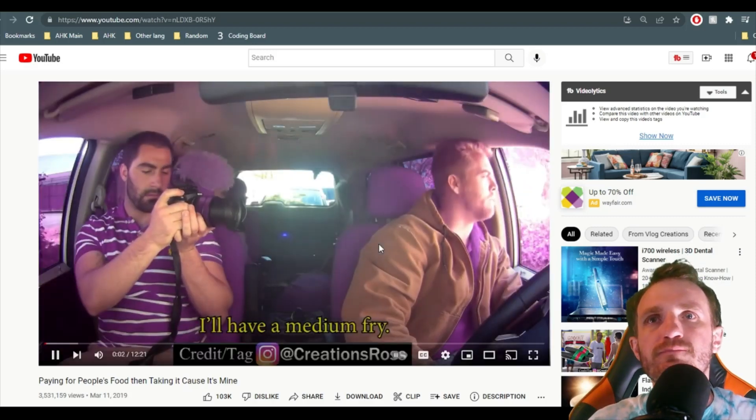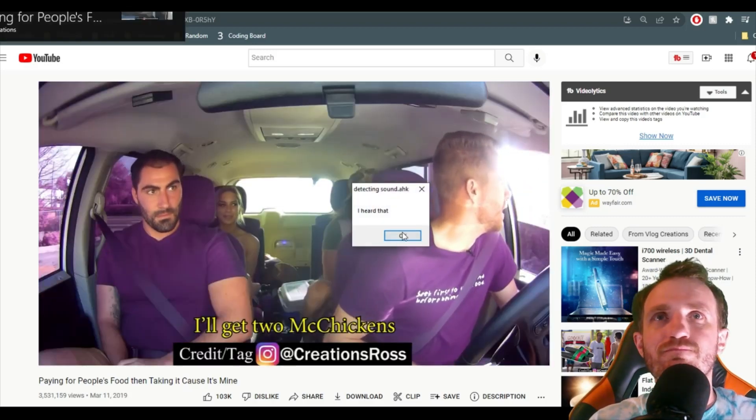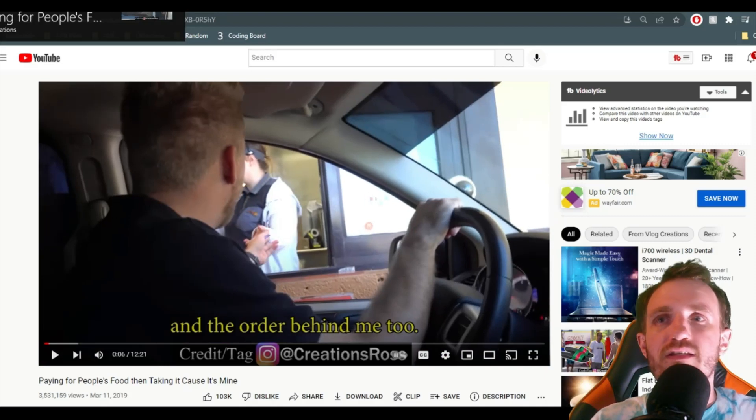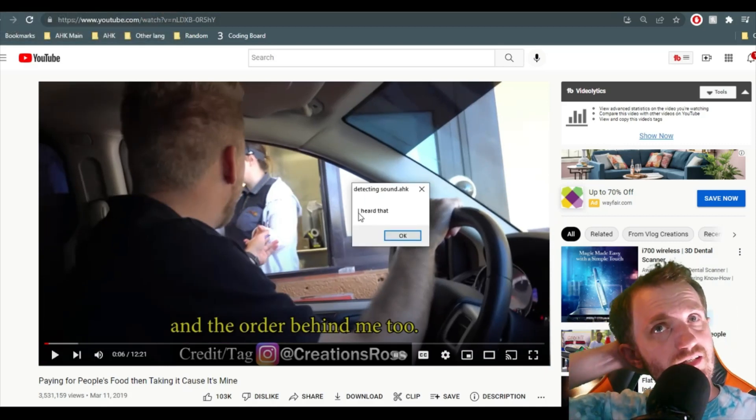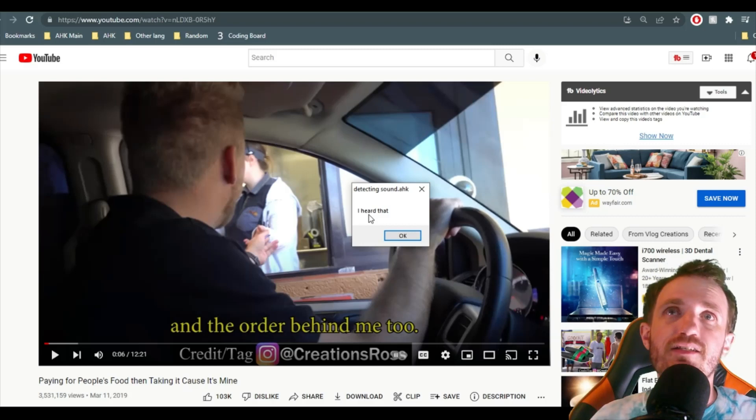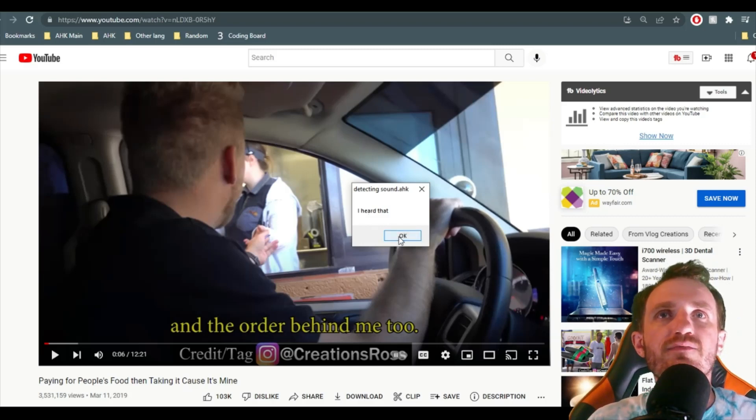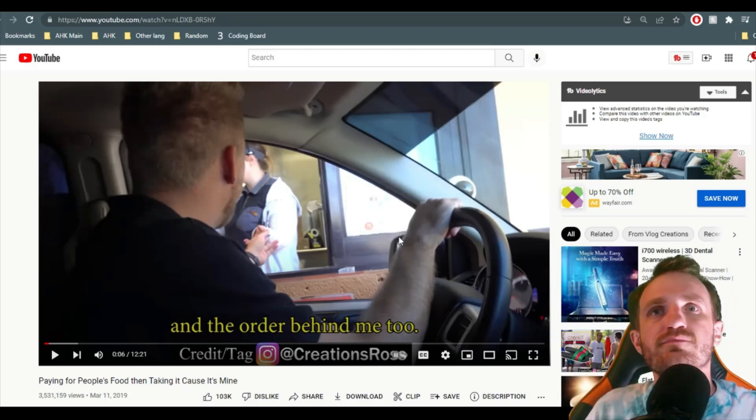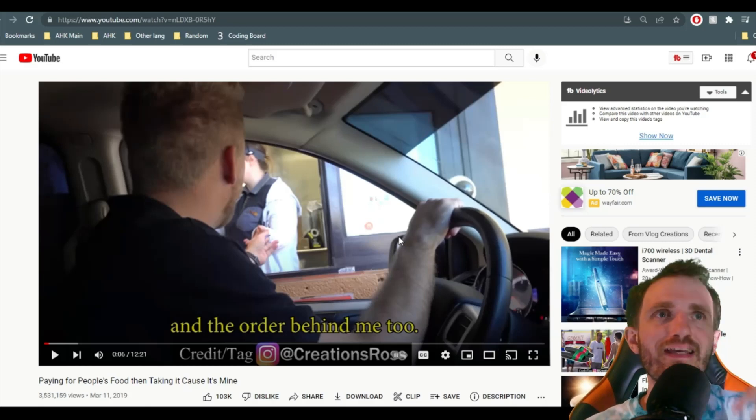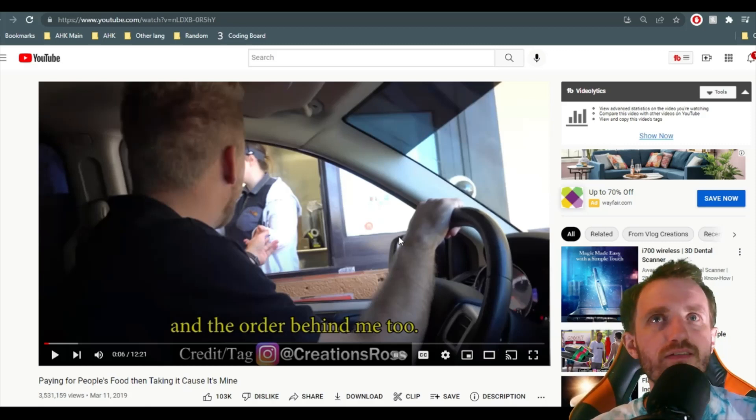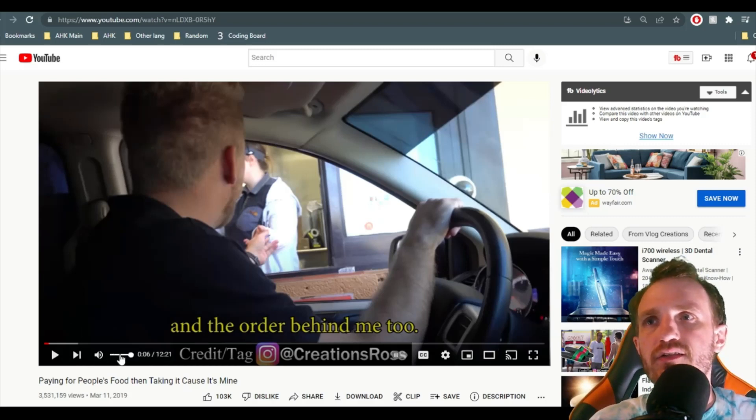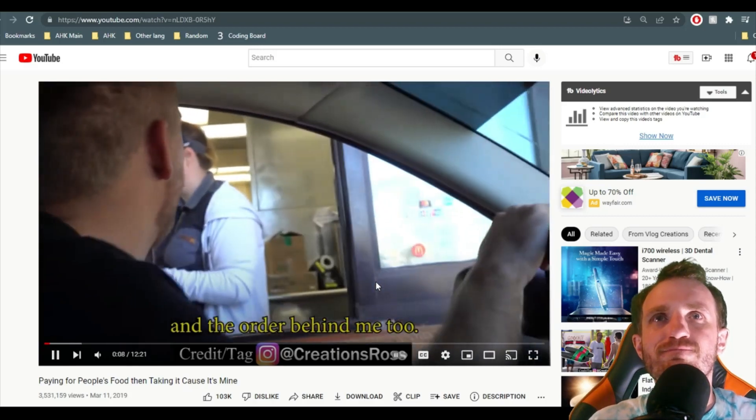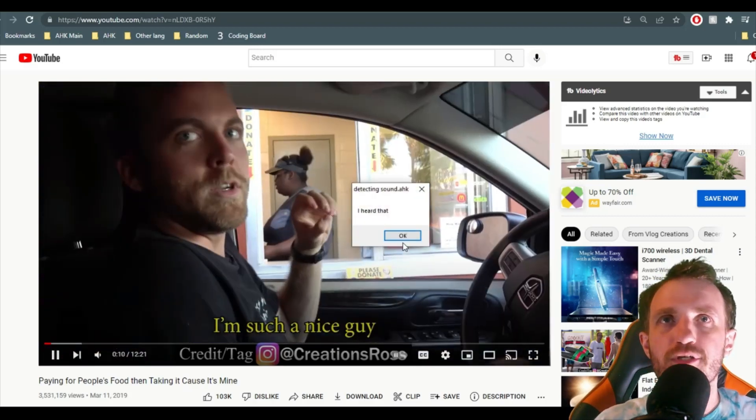I'll have a medium fry. Yeah, I'll get two mcchickens. There we go. And as you saw right there within like a second it said I heard that. So it knew that. But now I've paused it. So I pushed OK. It's going to wait three seconds and it's going to go back to that checking every three seconds. So once again we'll just do it one more time. Play that. I got that a little loud. And the order behind me too. Get the car behind me too. There we go.